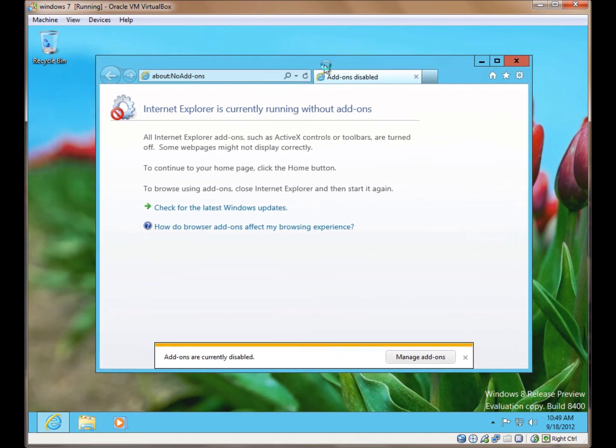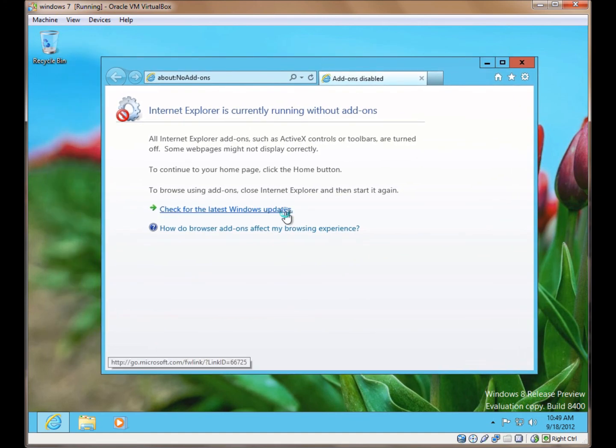And that's really all there is to it for managing add-ons within Internet Explorer in Windows 8.